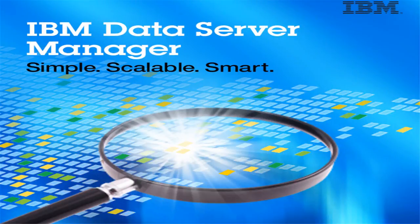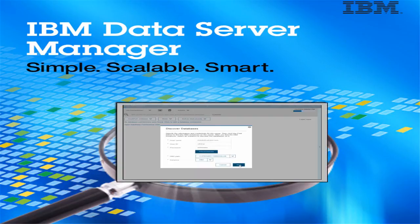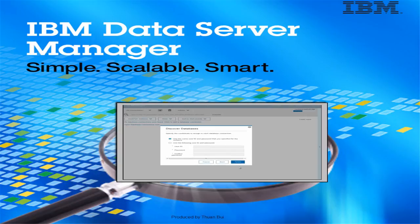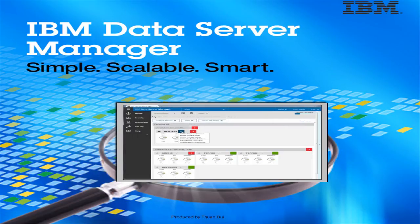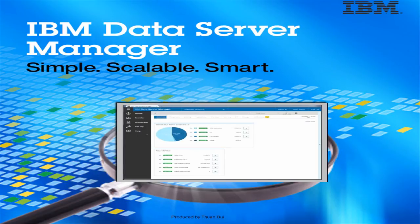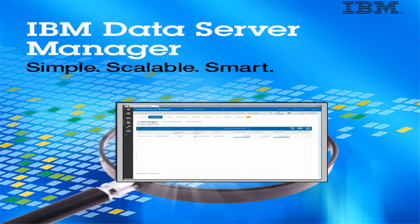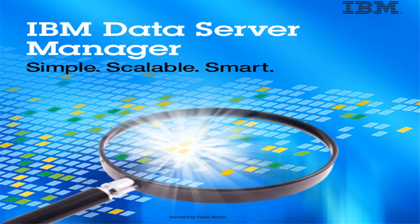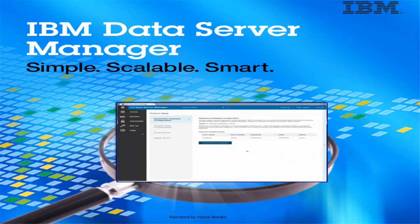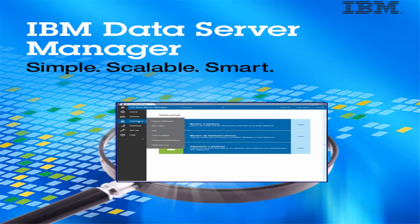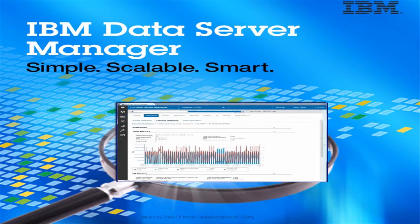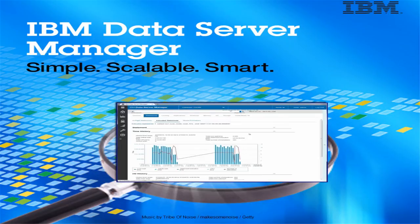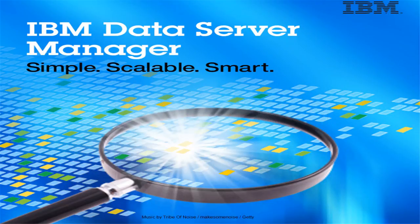In this second IBM Data Server Manager video, we have walked through some basic product features. These included auto discovery of databases, at a glance health view of all the databases, and single database monitoring with statements and locking views. In the next video, we will enable the product for the advanced features that are available in the Enterprise Edition by adding a repository database.